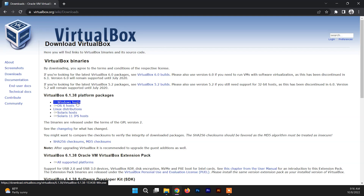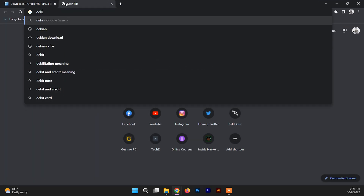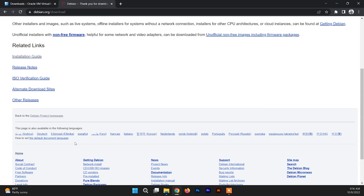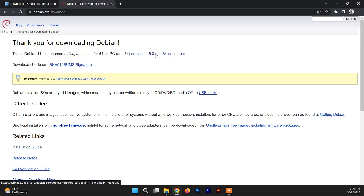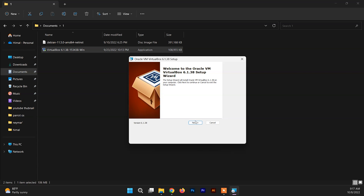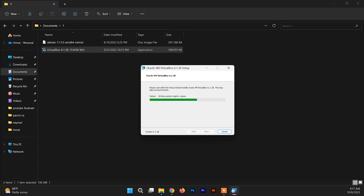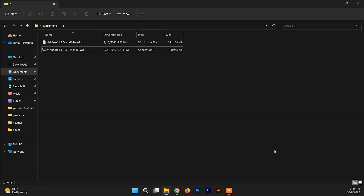Download VirtualBox 6.1. After downloading VirtualBox, you need to download Debian — just search for Debian and go to the download section. You can find the Debian download link at the top of the page, just click on that link and download it. Then just run the VirtualBox exe file as administrator, click Next through the simple steps — it won't take much time and it's done.